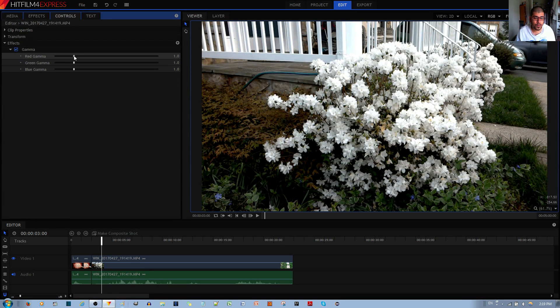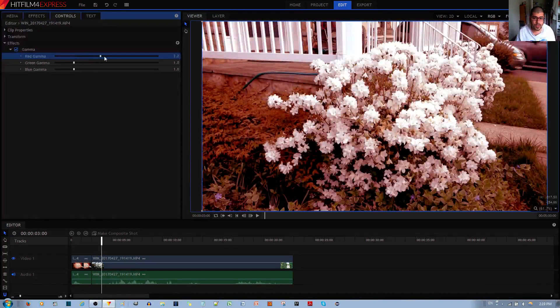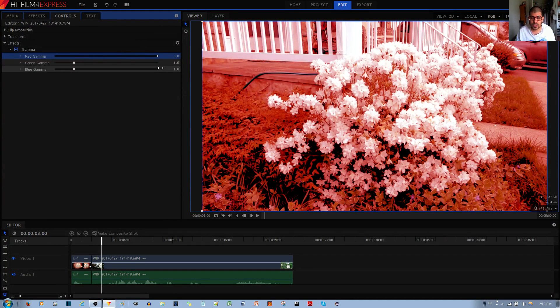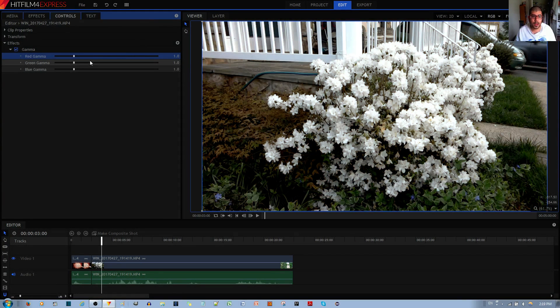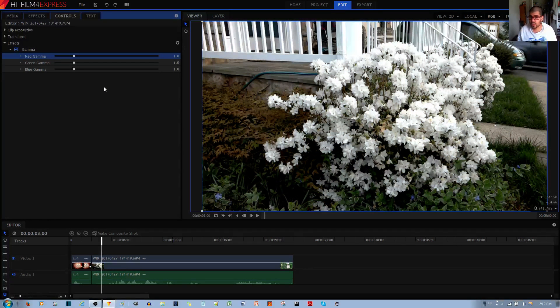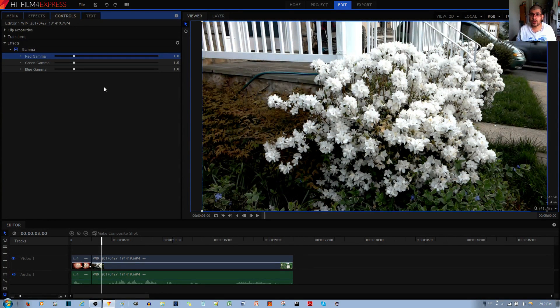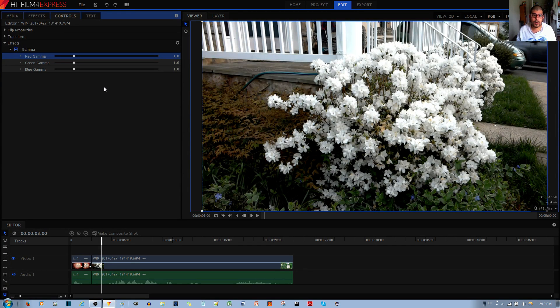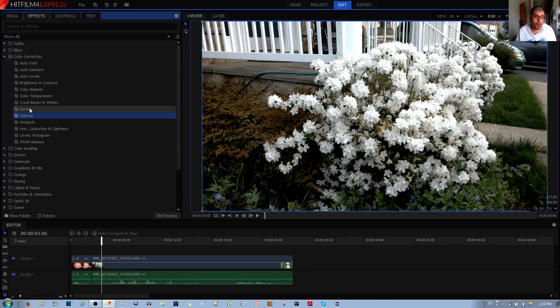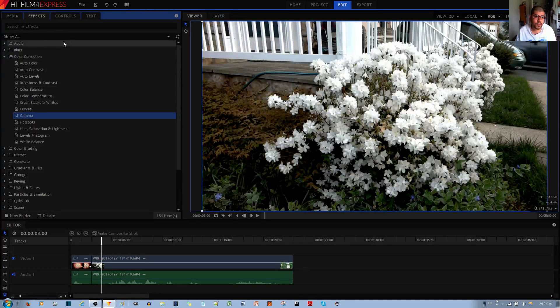If you increase the red, it gives it a nice red tint, which doesn't look so bad. And the reason why gammas are pretty useful is that they add a uniform tint versus if I use the effect like the curves or some other effect.